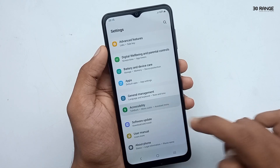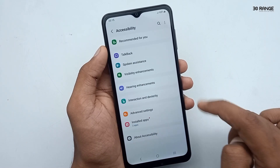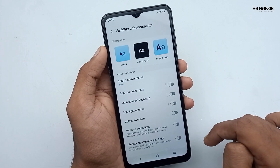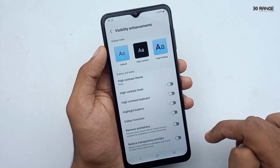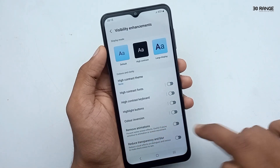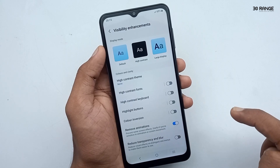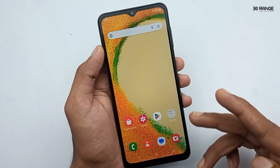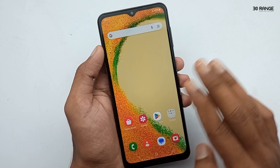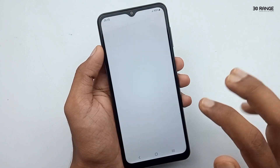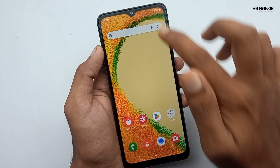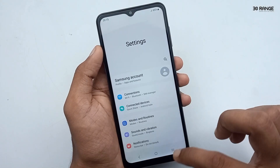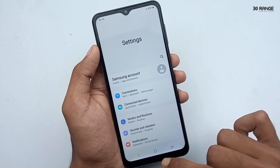Go to the Accessibility option, click on Visibility Enhancements, and enable the Remove Animations option. Now on the home screen, you can see there is no animation — the applications are opening very smoothly with no animation preview.